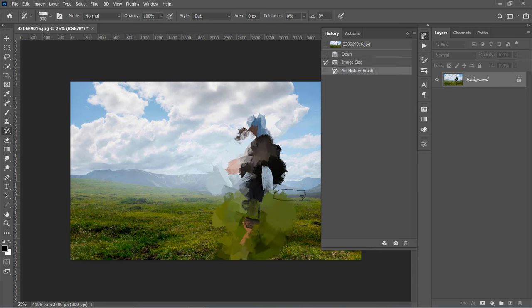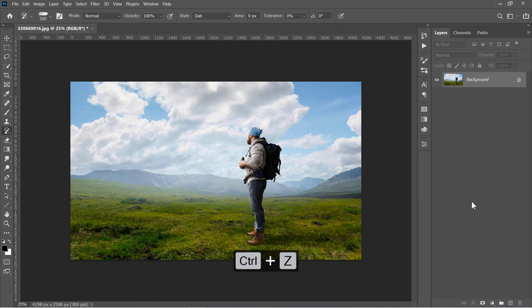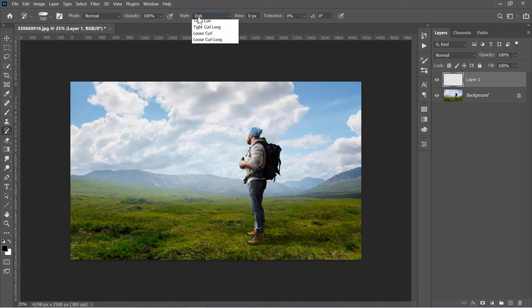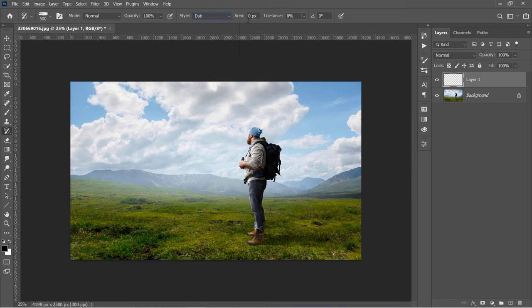Press CTRL and Z to undo and let's create a new layer. With the Art History Brush selected, go to the Options panel and make sure that its mode is Normal, with 100% opacity and a Dab Style. And leave all other values 0.